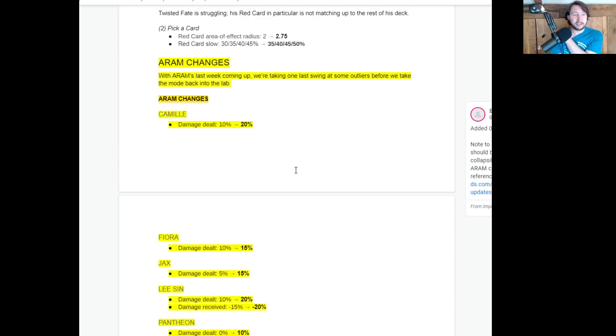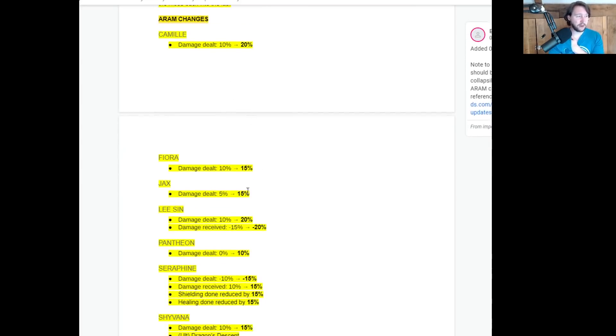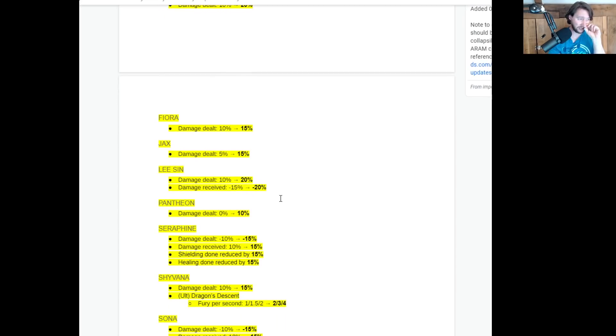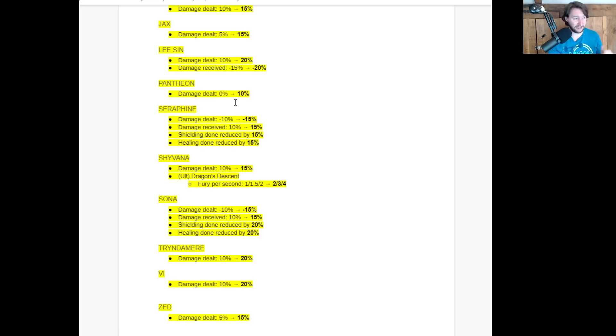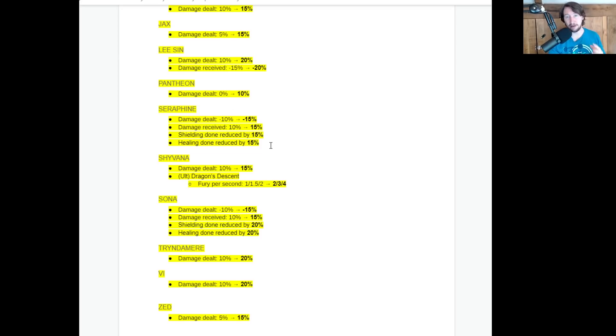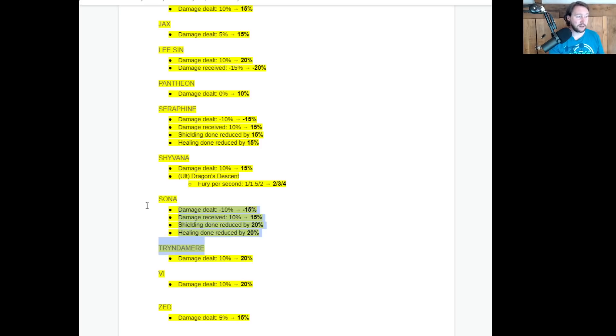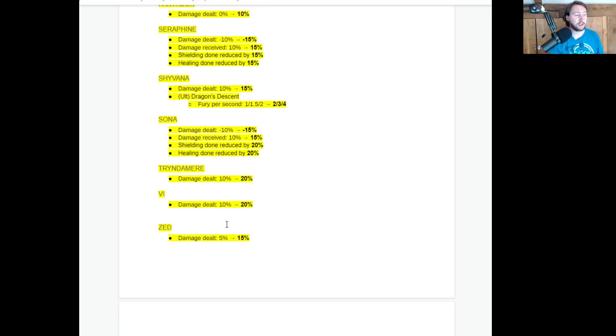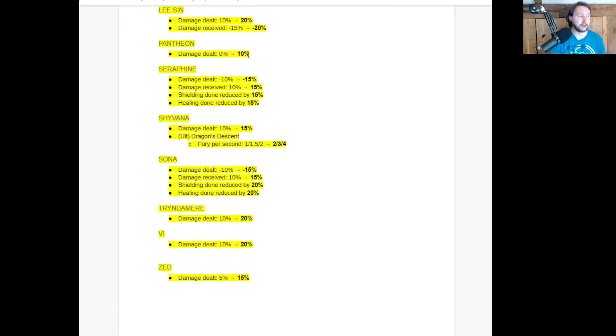Okay. So we're getting ARAM changes. They're giving us some specific ARAM changes. Camille's damage is going up. Fiora's damage is going up. Jax's damage dealt going up. Lee Sin damage dealt is going up and they're reducing the amount of damage that he receives. Pantheon damage dealt going up. Seraphine damage dealt coming down. Damage received going up. Shielding done reduced by 15%. Healing done reduced by 15%. So Seraphine was OP in ARAM. So I'm glad they're doing that. Shyvana damage dealt going up and she's getting way more fury per second, but to compensate for the fact that you just can't generate fury easily, which I really liked because it's going to make AP Shyvana a bit more viable. Sona getting the Seraphine treatment. Thank you. Goodbye, Sona. Tryndamere damage up, Vi damage up and Zed damage up. Basically buffing a lot of the melee champions damage application because ARAM is completely dominated by range champions and specifically dealing with Seraphine and Sona is a nice thing because they were pretty OP.